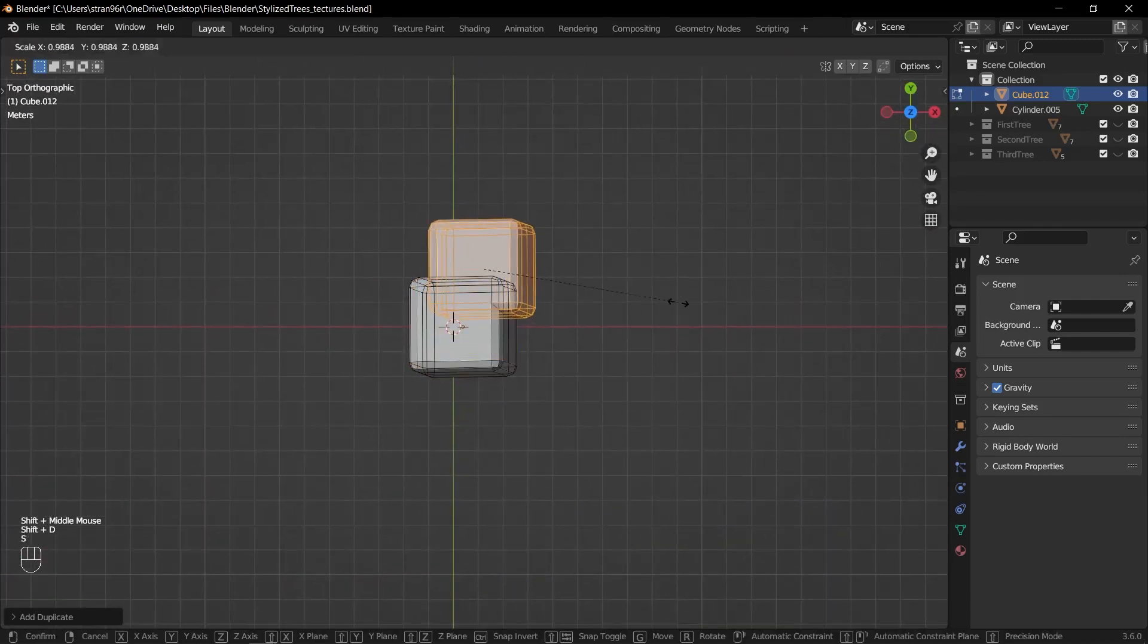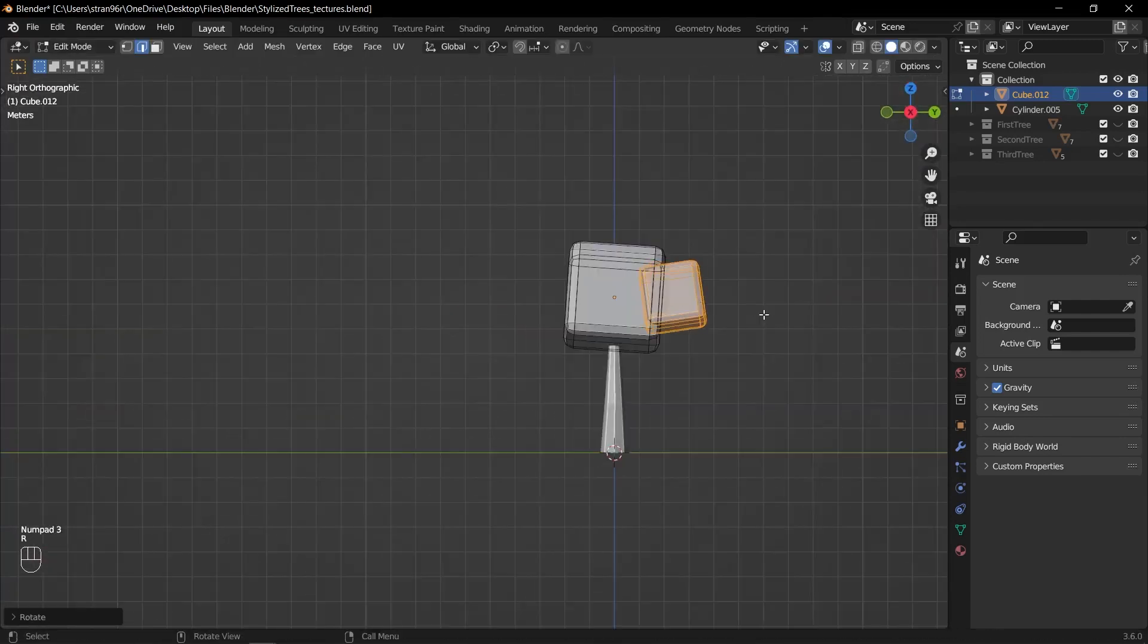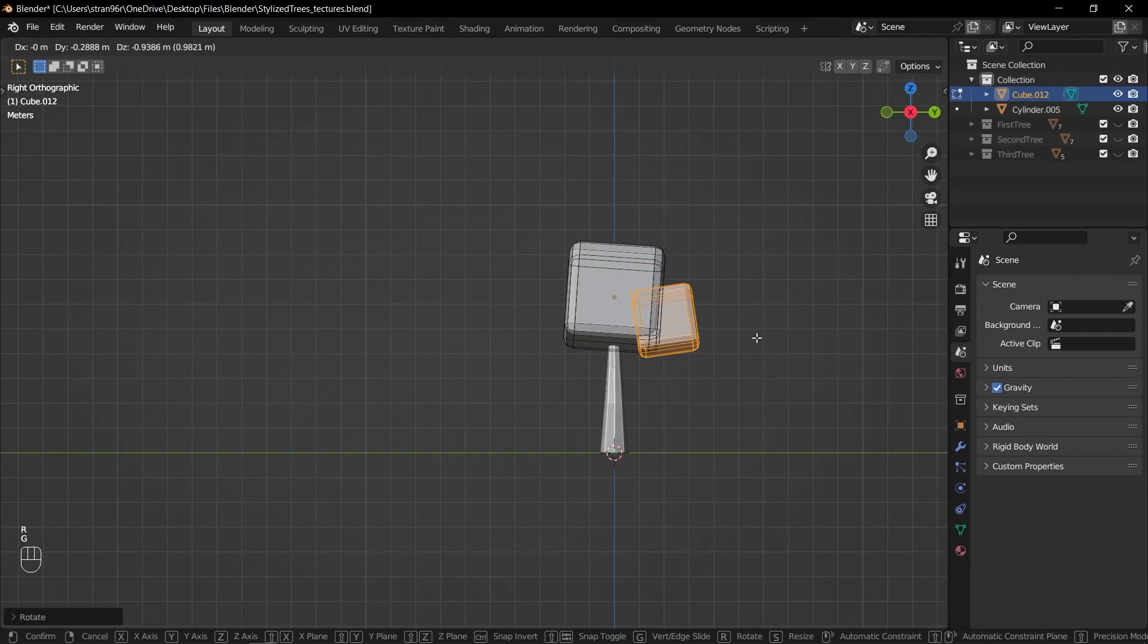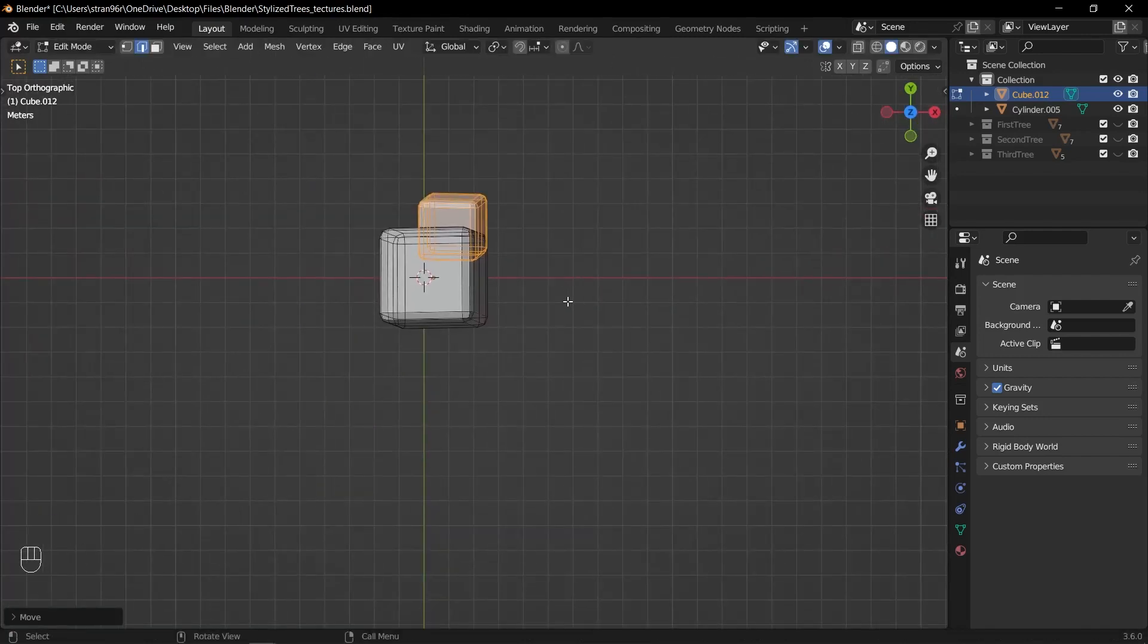Duplicate the cube by pressing Shift D. Scale it down and rotate it. Create a smaller cube near the bottom of the main cube. Adjust its position as necessary to create a layered effect.